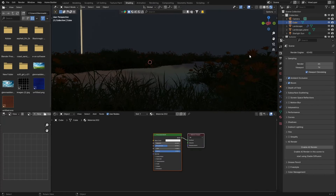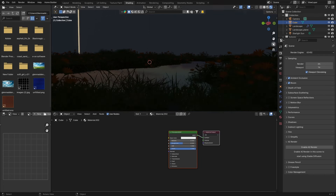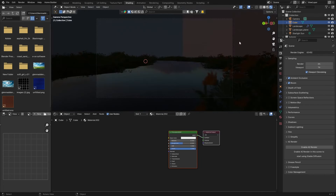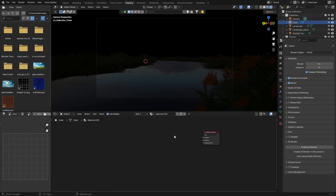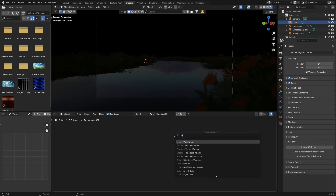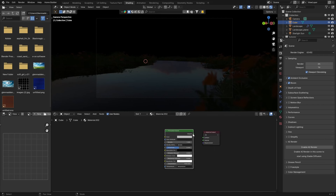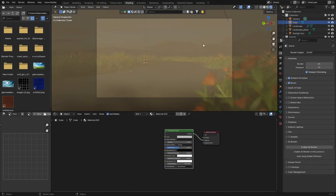Now go to shading, click New with the cube selected, and go to camera view. You'll see it's obviously dark. Click on the Principled BSDF, delete it, then go Shift+A, Mesh, and type 'volume' to get a Principled Volume. Plug the volume into the Volume socket of the Material Output — you can see it gives us that nice volume used for cinematic scenes.